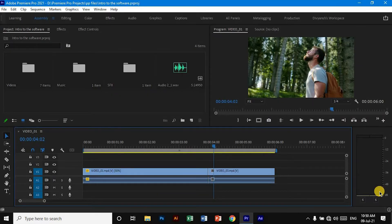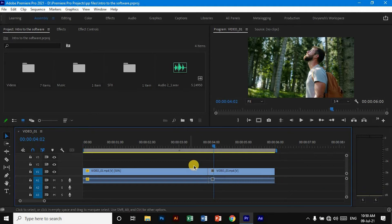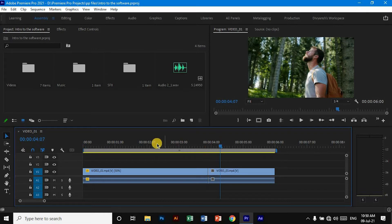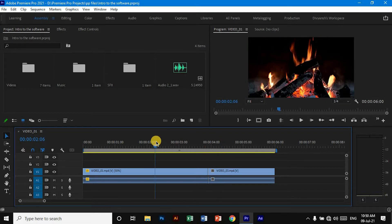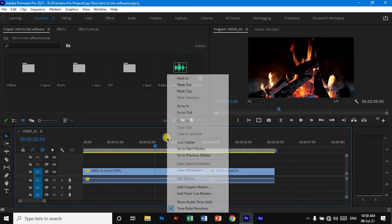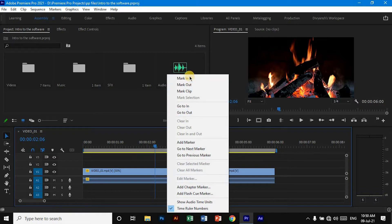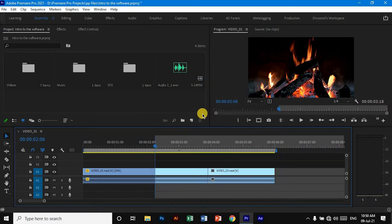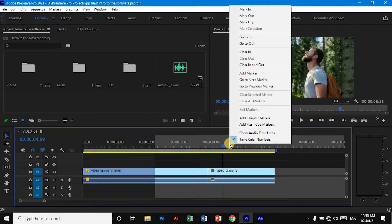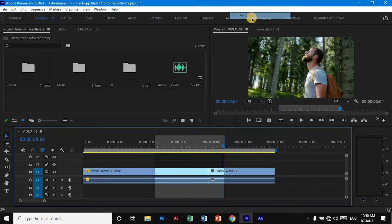There's one more thing that you can do if you want to export a specific part of your video. What you have to do is take the playhead to the starting part and right-click over this panel and select 'Mark In.' Similarly, go to the end of that part and right-click again and select 'Mark Out.' Now the specific part is highlighted.